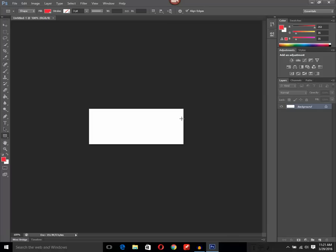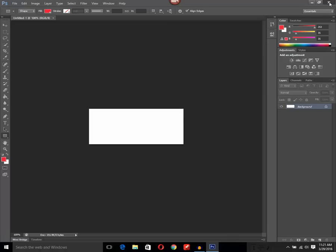So in case if you need to reset the default setting in Photoshop CS6, there is a very easy way.